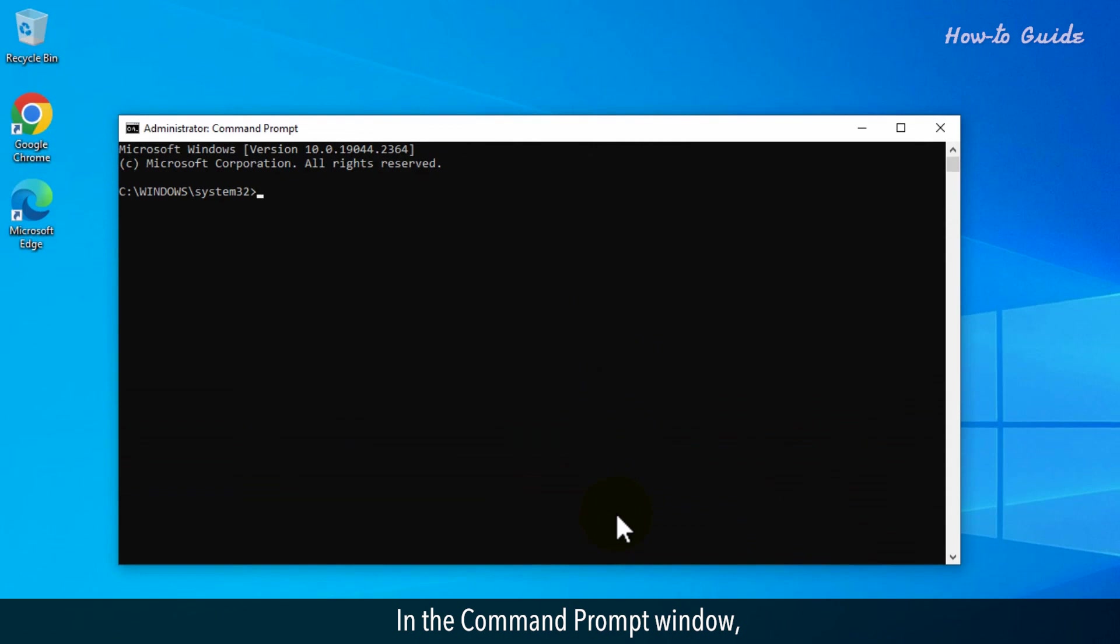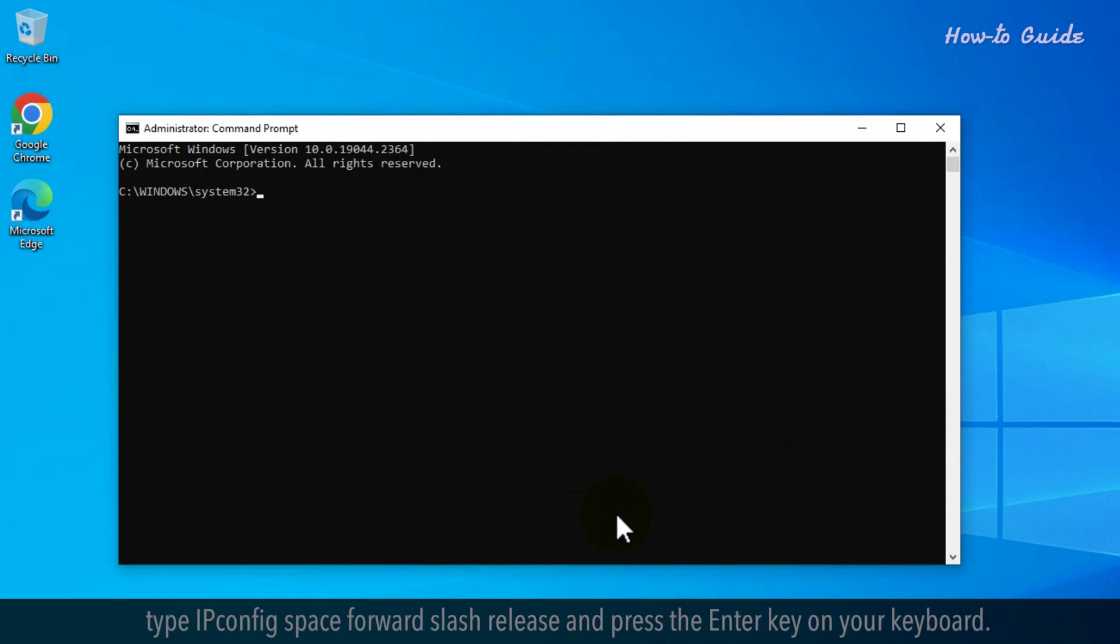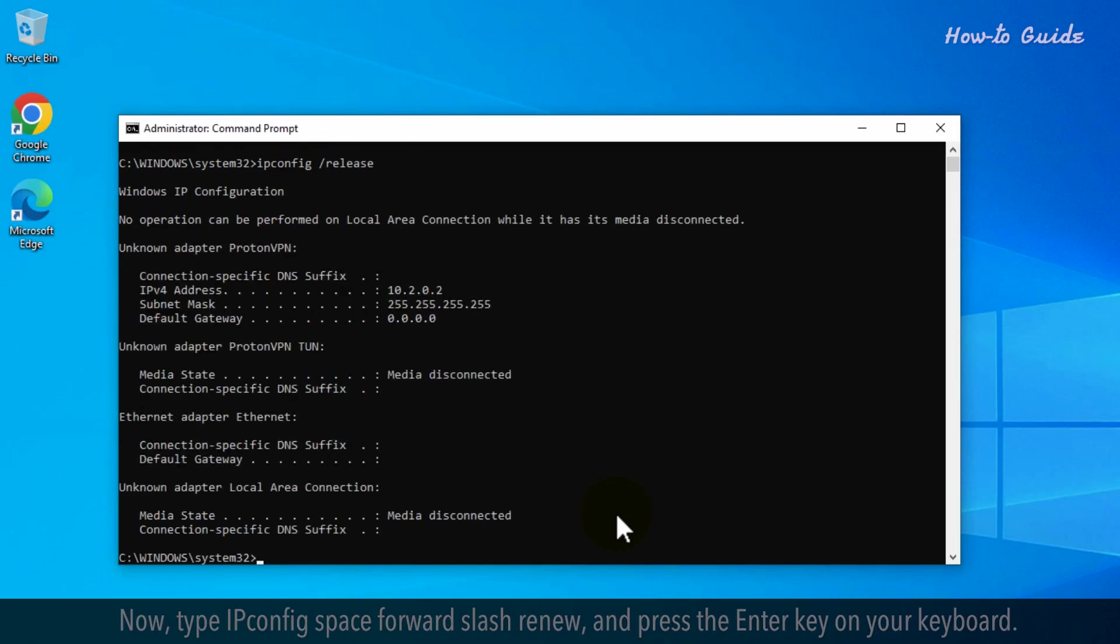In the Command Prompt window, type ipconfig space forward slash release and press the Enter key on your keyboard.